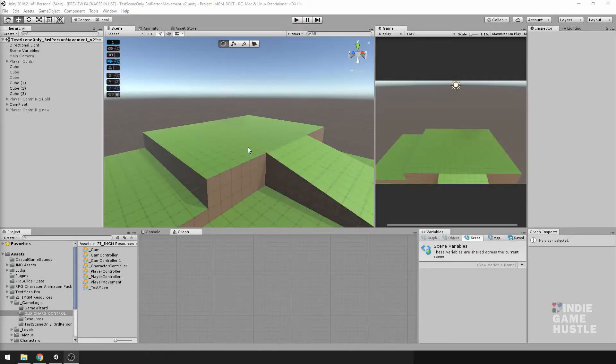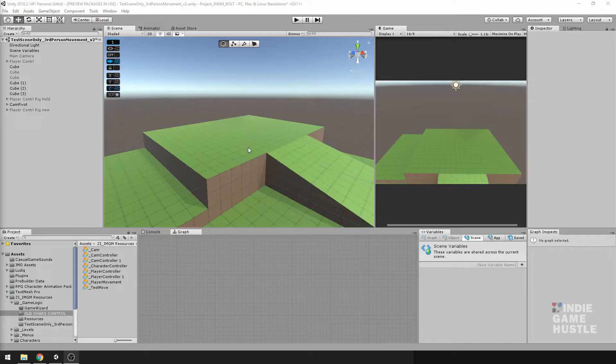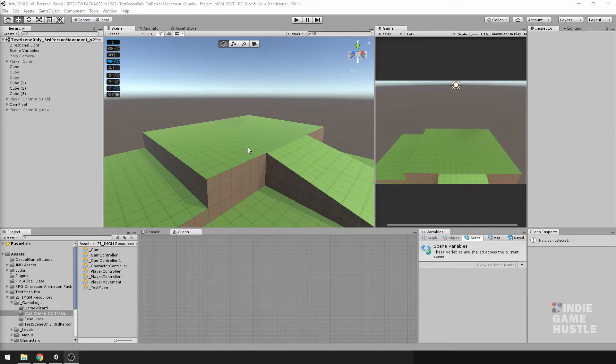Hey guys, this is Charles from Indie Game Hustle. I just had a really quick video I wanted to share with you guys regarding ProBuilder and using your ProBuilder assets with your scripts.